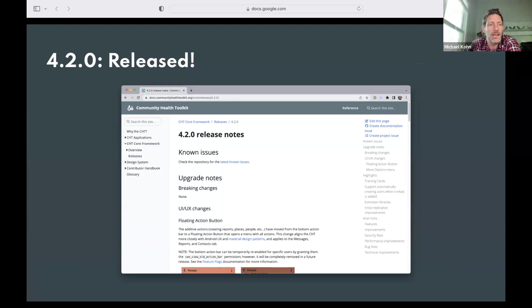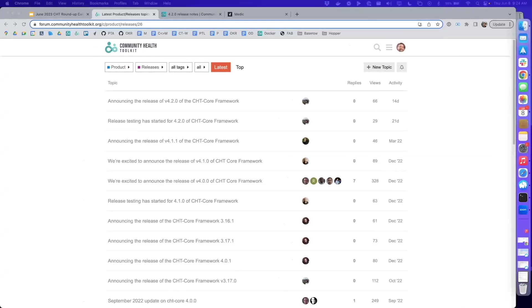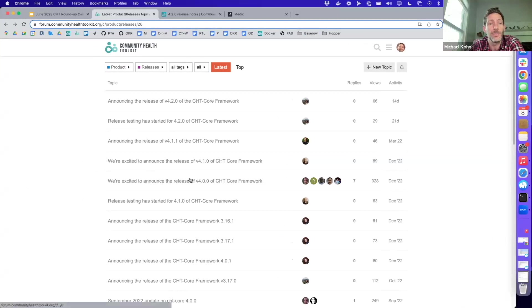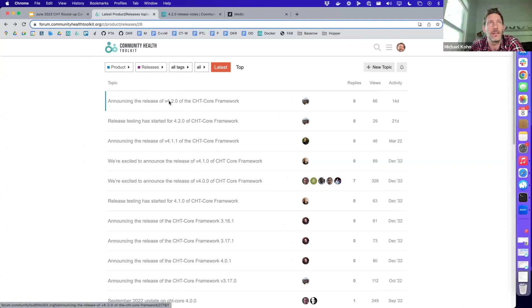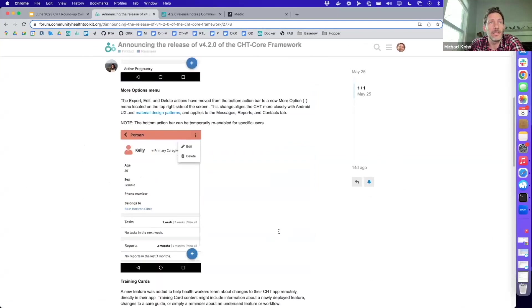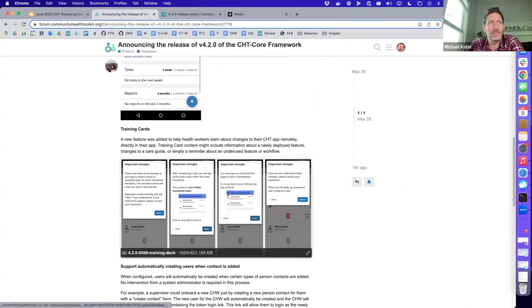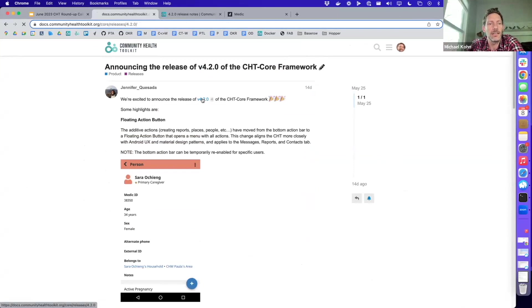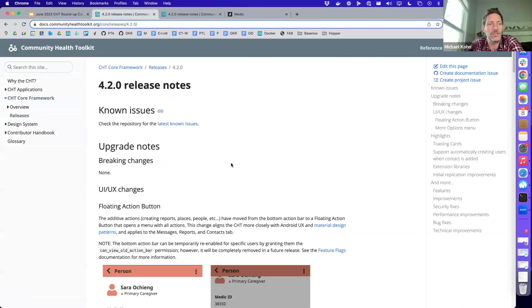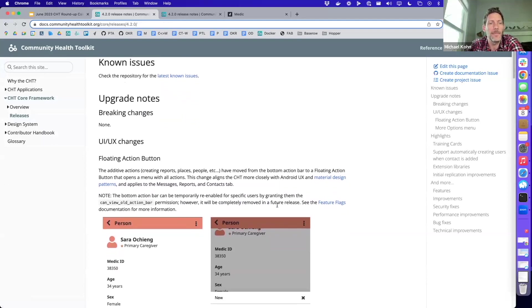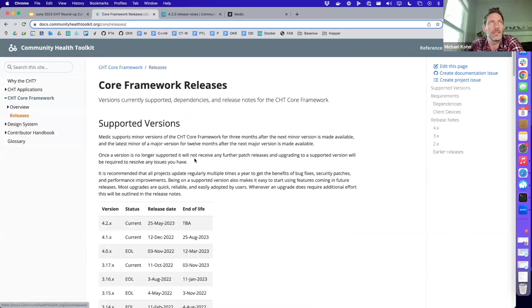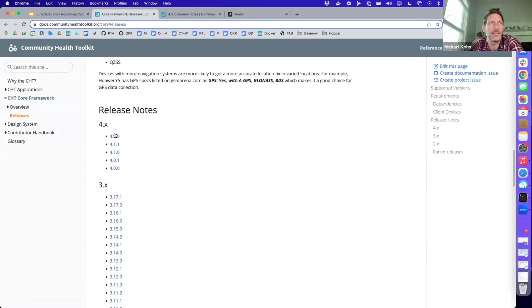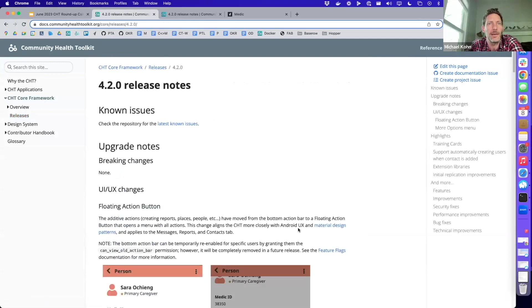I just wanted to point out that whenever there is a new release, we post on the forum and there will be a link to all the release notes. So here we go, 4.2, about two weeks ago. There will be some of the highlights directly in the forum post, but there will also be a link directly to the actual release notes. You can see the complete list of all past releases directly here.